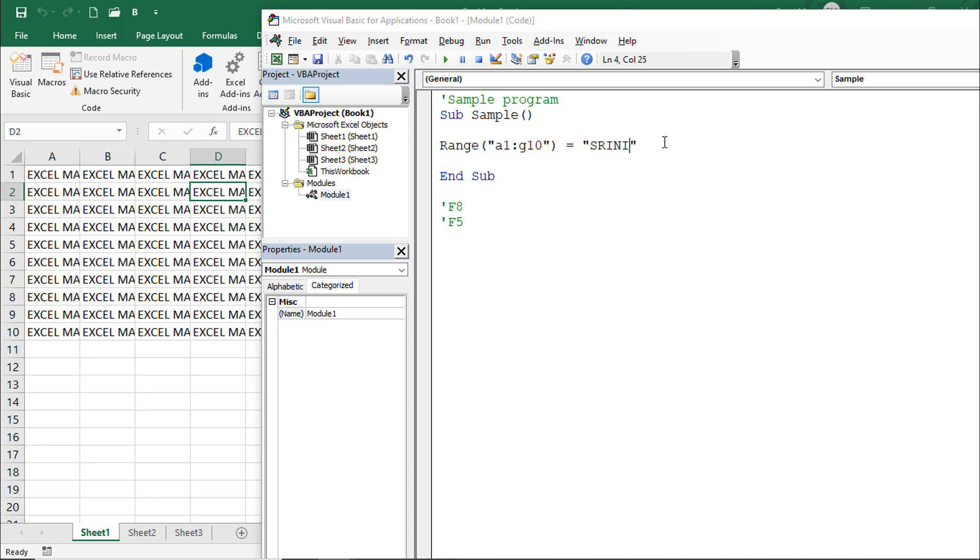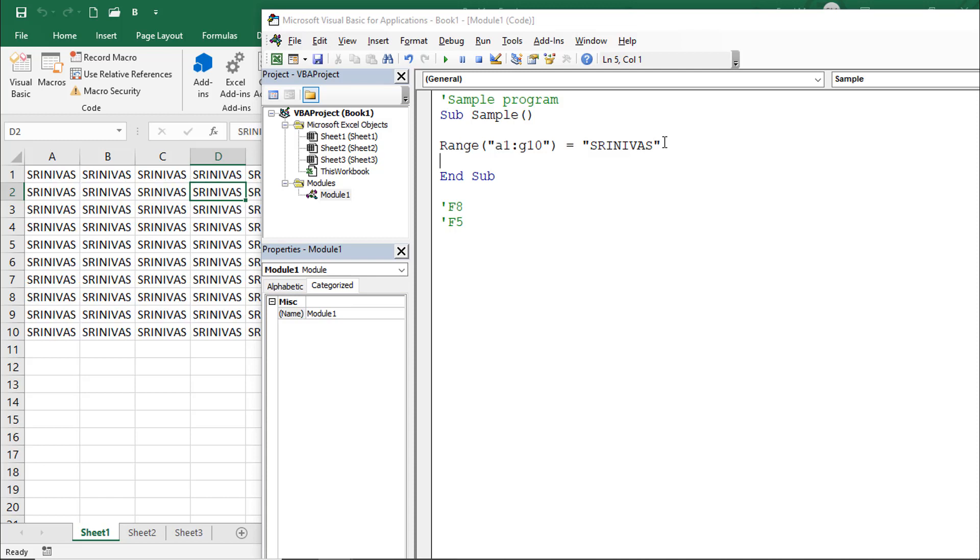Once after compilation, we'll execute this by using F8 or F5. For example, I'm changing it to 'Srinivas'. Just press F5 - immediately the complete entire program will execute at a time. F8 means line by line. This is the way we write and execute macro code.